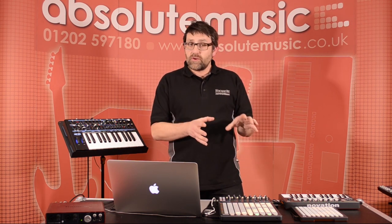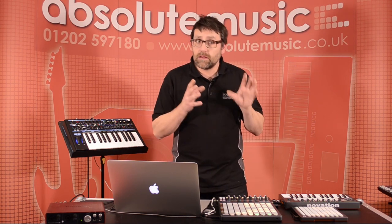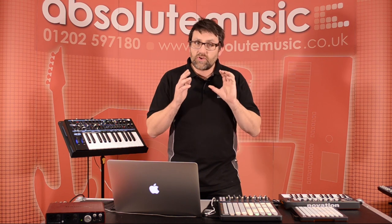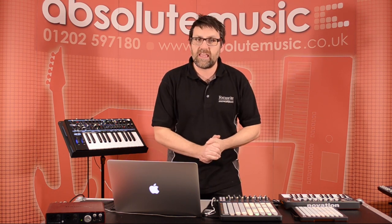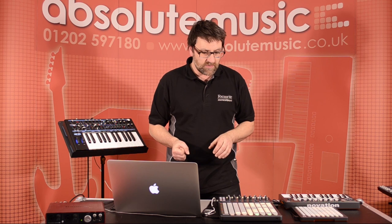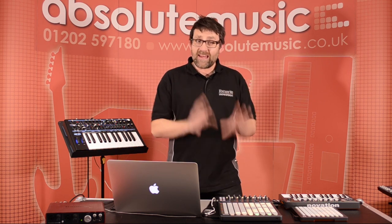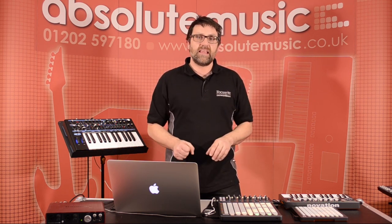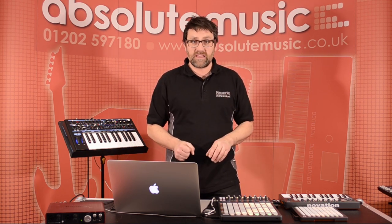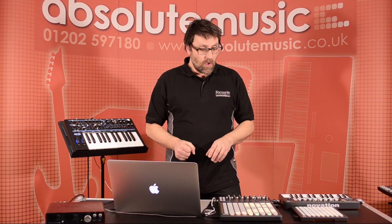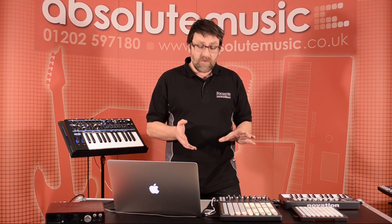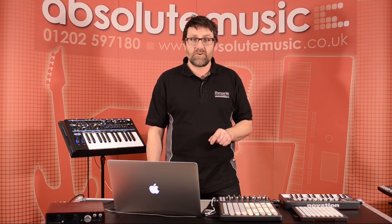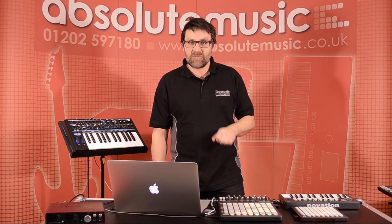That's a really good look at the Launchpad. We're going to do a couple of other videos as well covering Launch Control and Launchkey Mini, so do make sure you watch those. If you've got any questions at all, give the guys here at Absolute Music a call. You can also find information on novationmusic.com. Thanks very much for watching.